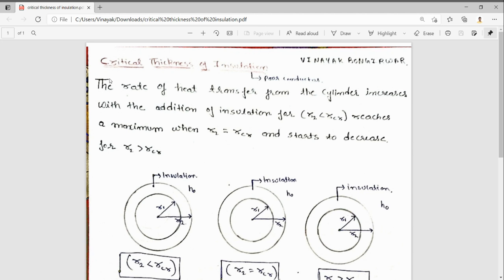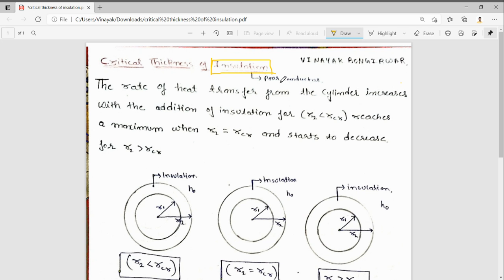In this video we will talk about the critical thickness of insulation. First of all, why do we give insulation? We give insulation to reduce heat transfer, and we use materials that are insulators. Insulators are materials with poor conductivity.